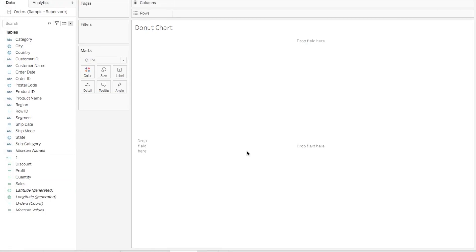Hi guys, today we'll learn how to create a simple donut chart in Tableau and how to do the formatting so that it serves our purpose of analyzing the data. Before starting to create a donut chart, I'll give you a little background about what actually a donut chart is.